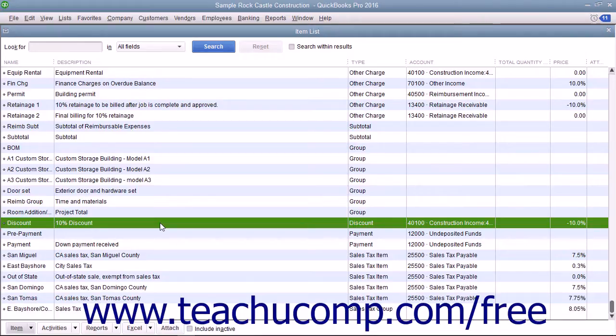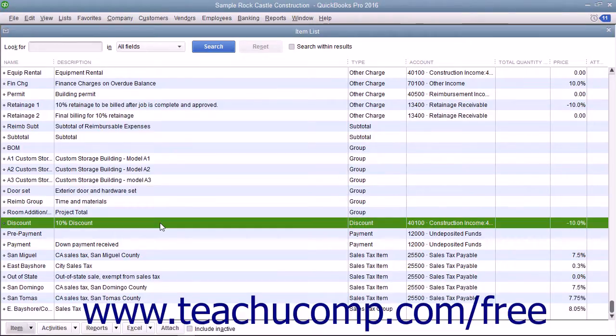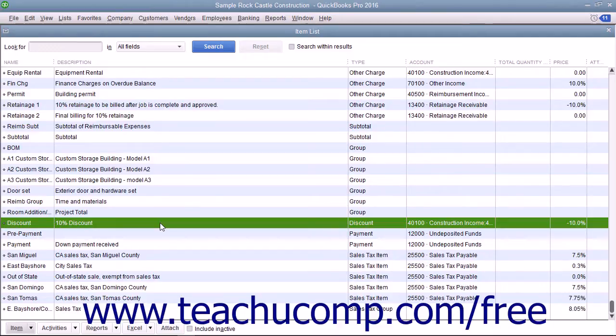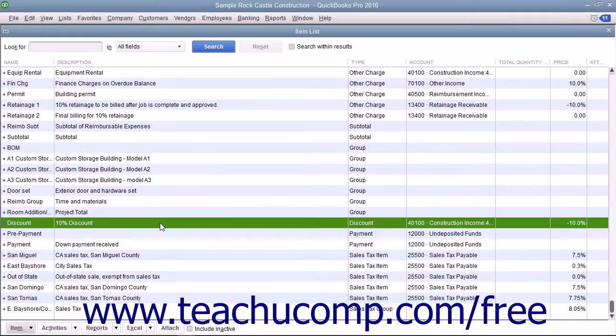For example, you can place the subtotal item underneath a list of line items within an invoice to get a subtotal amount, and then place the discount item under the subtotal item to remove the amount or percentage specified by the discount item from the subtotal.